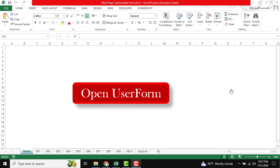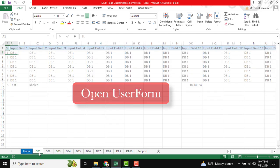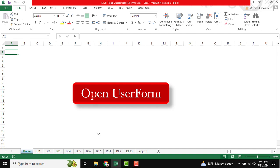Hello friends, welcome back again to our Excel automation tool. Today I am going to show how you can manage your multiple databases into your multiple user form. You can see multiple databases — we are going to manage our multiple databases into multiple user forms. This is our home.